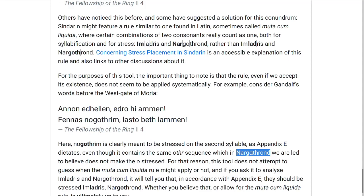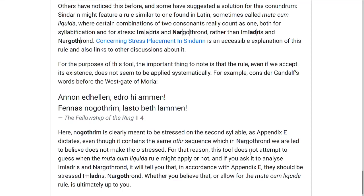And so, as far as I can tell, there's just no way to tell when the Muta cum Liquida rule is supposed to apply and when it's not. So the tool just ignores this.